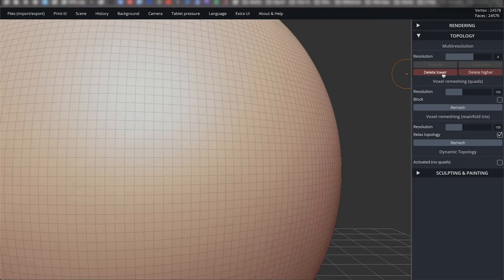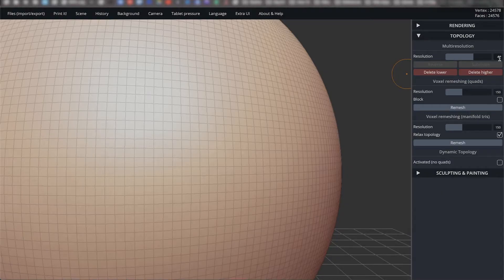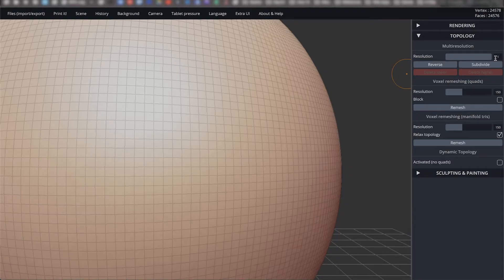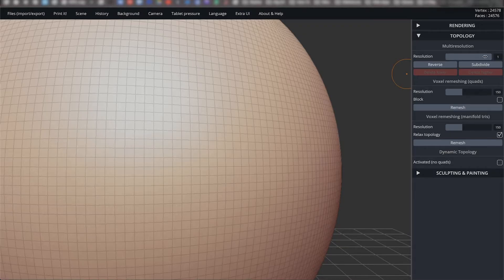Delete lower will delete all subdivision lower than the current one selected, and delete higher will delete all higher resolutions than the one selected.